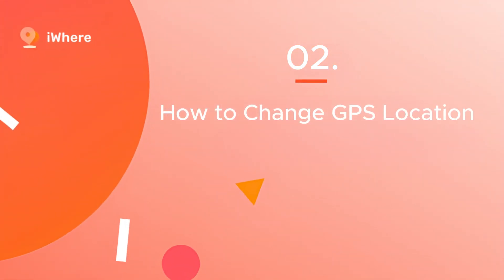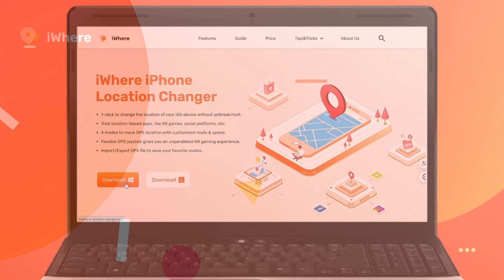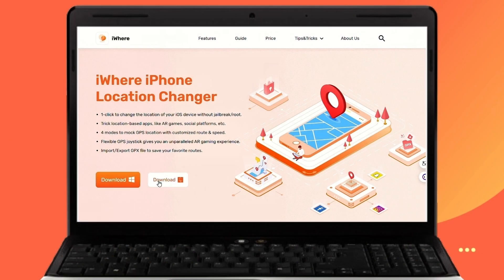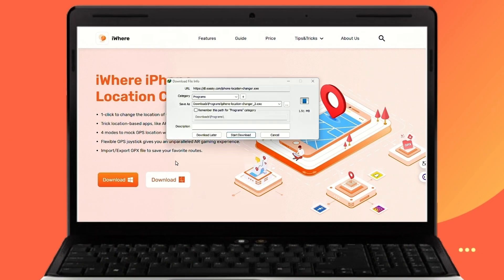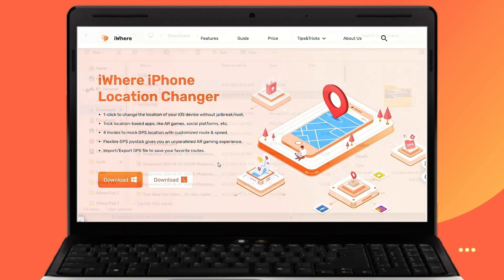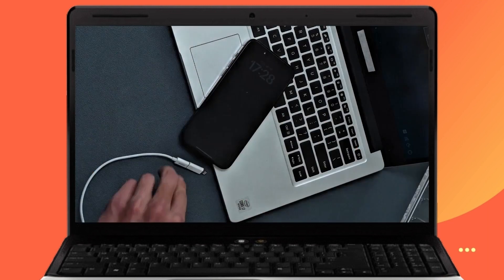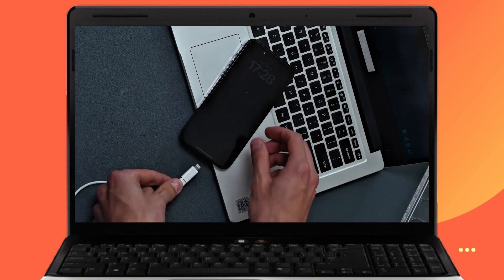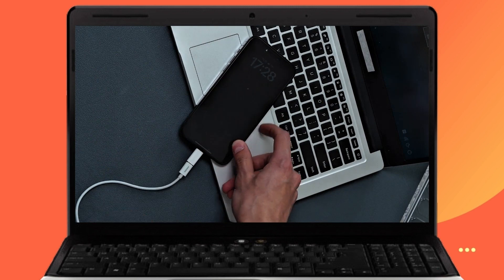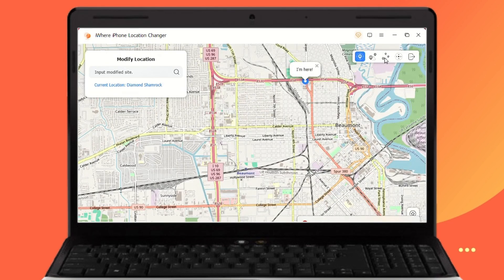So how to change location on Monster Hunter Now? Please watch the following part. First, you need to download the iWear iPhone Location Changer software on your PC. Then connect your iPhone to your PC using a USB cable. Now launch the iWear software and you will see the current location displayed on the screen.